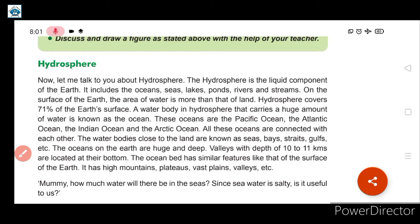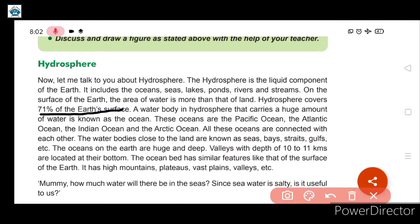On the surface of the earth, the area of water is more than that of land. Hydrosphere covers 71% of the earth's surface.